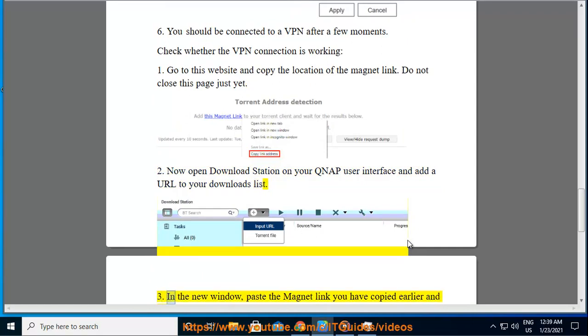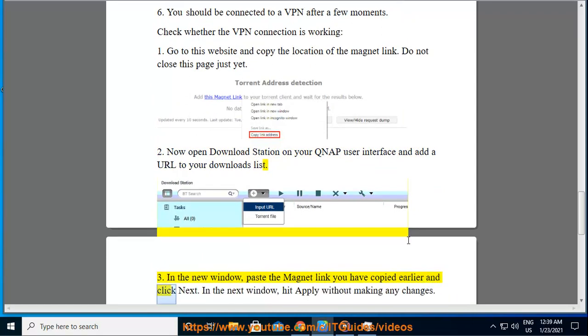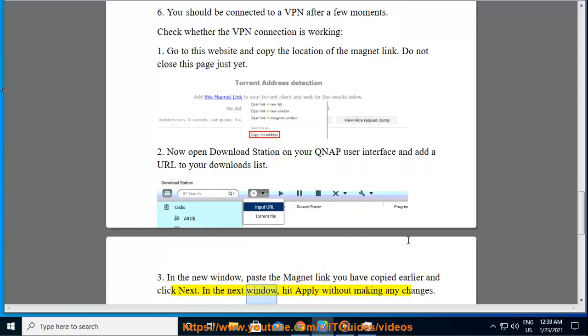In the new window, paste the magnet link you have copied earlier and click Next. In the next window, hit Apply without making any changes.